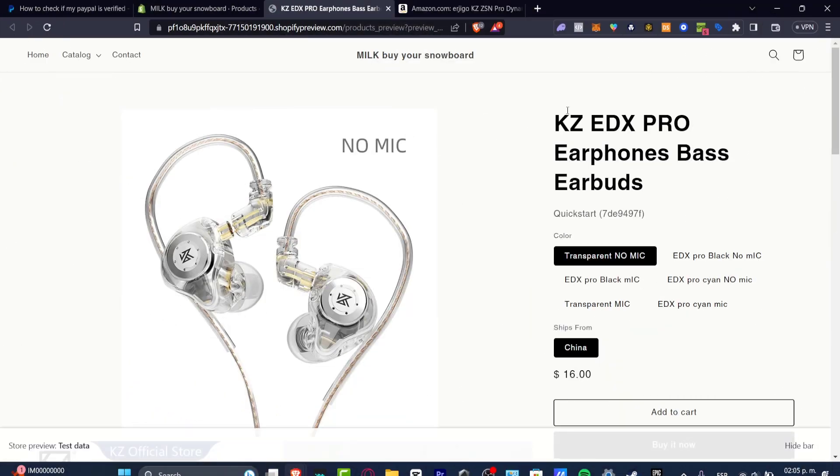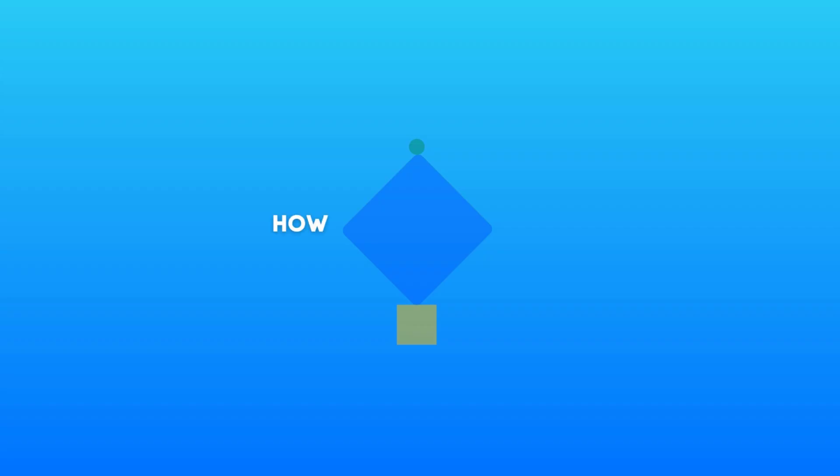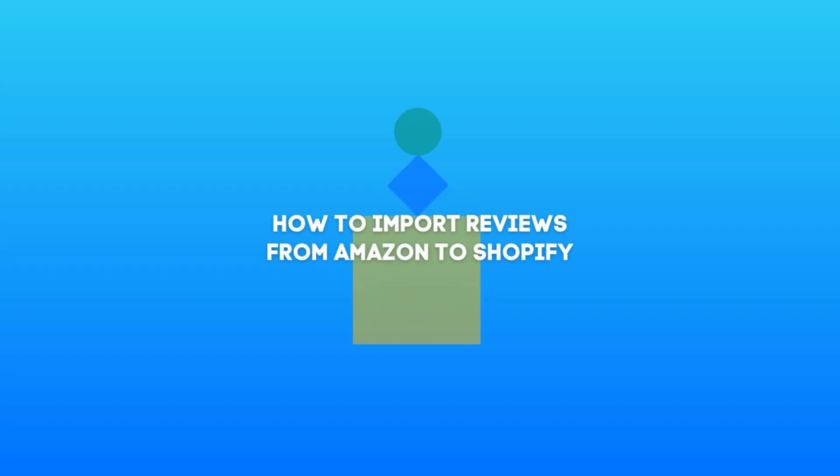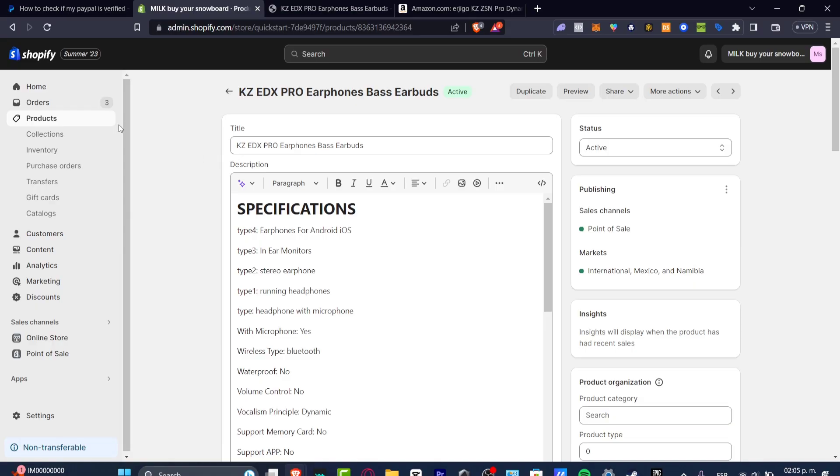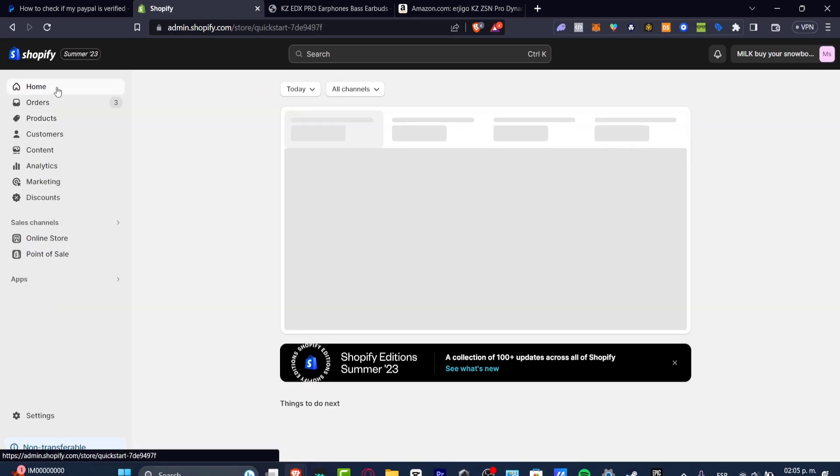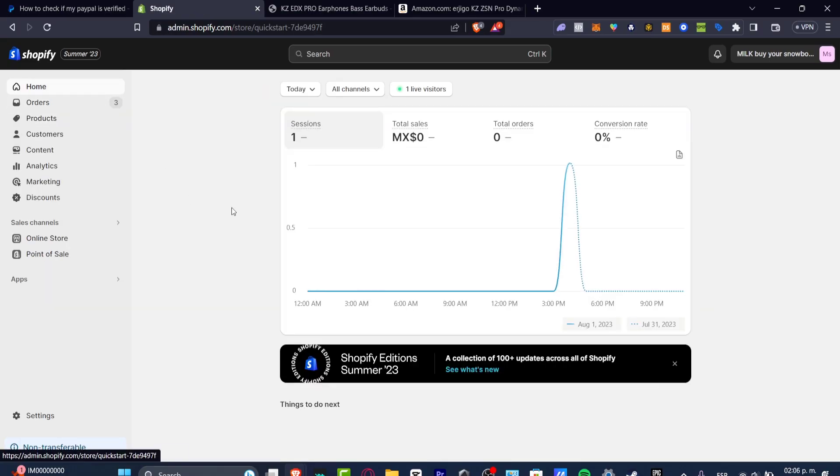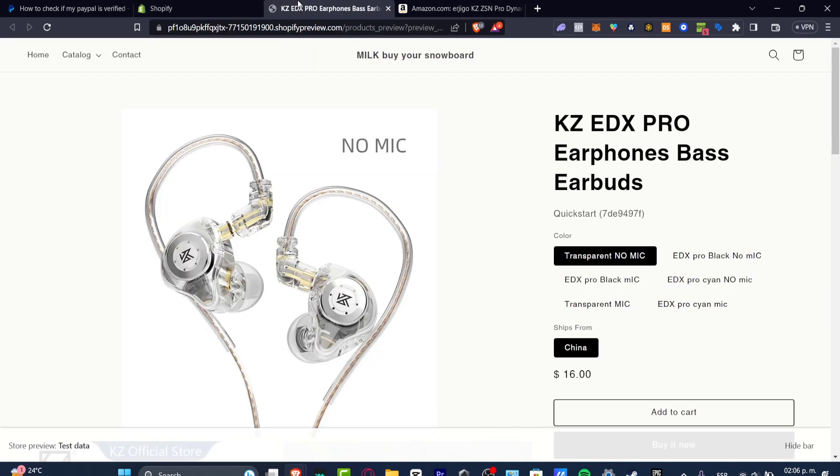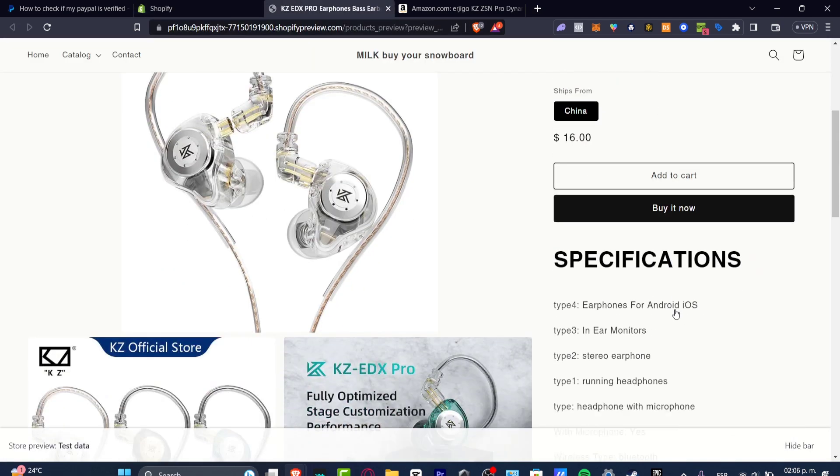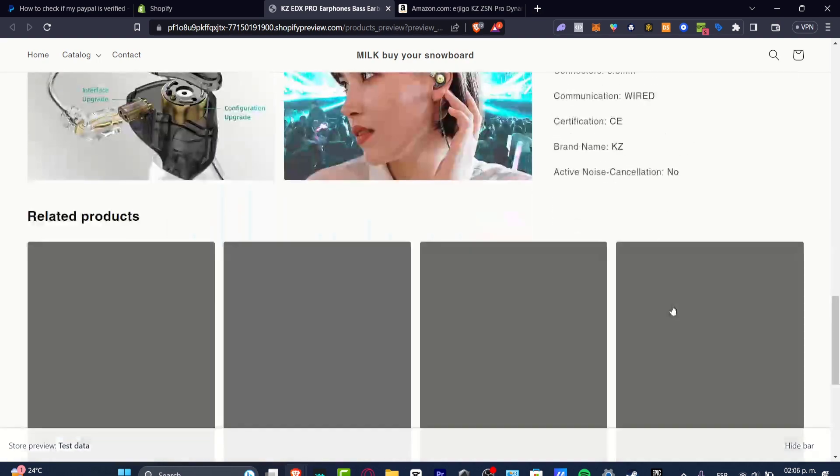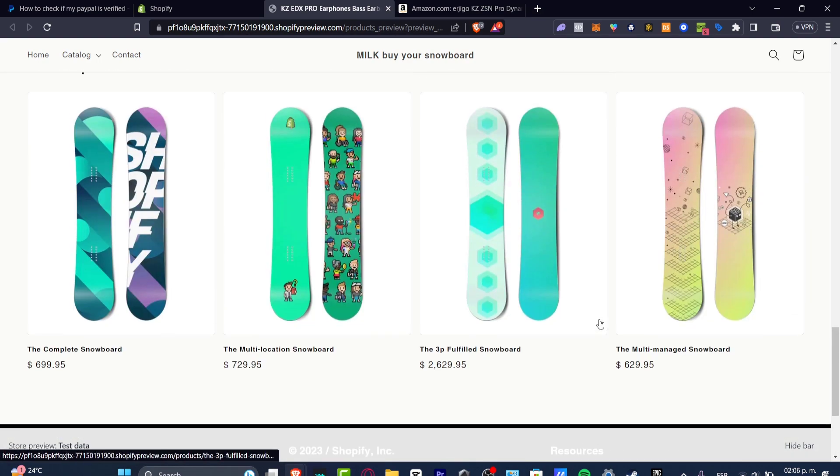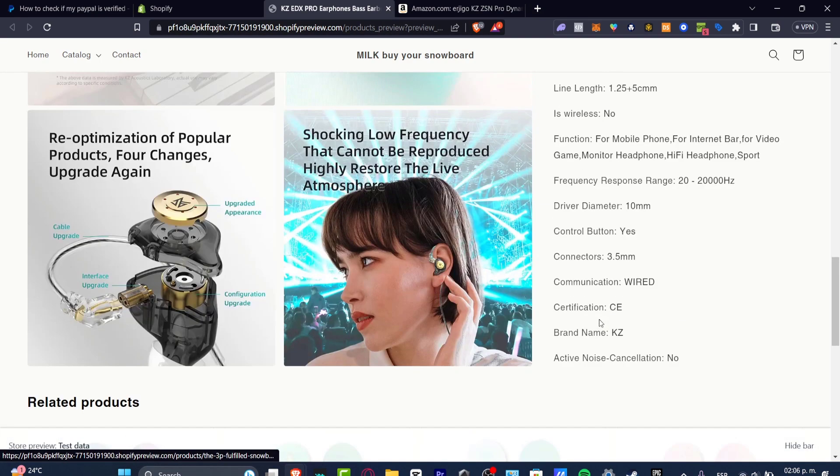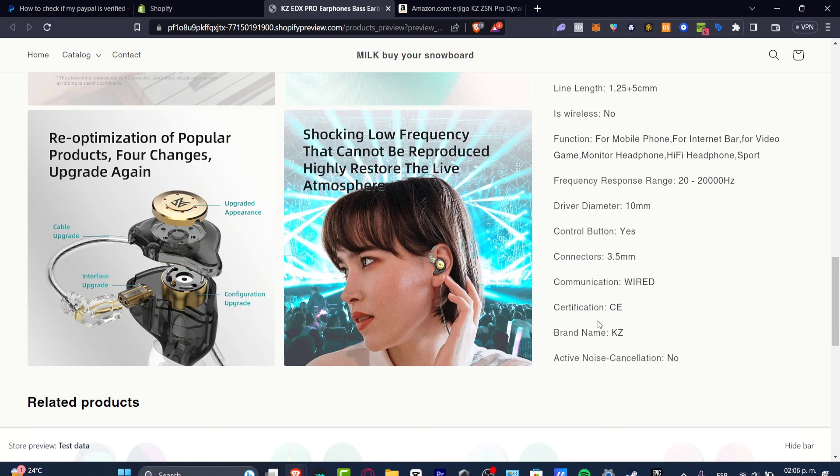Welcome everybody to this new video. Let's see how we can import some reviews from Amazon into your Shopify store. As you can see I'm on my actual Shopify store and what I wanted to do is to select a product. In this case it's this one and what I want to do is that I wanted to see a few reviews from real people directly into Amazon.